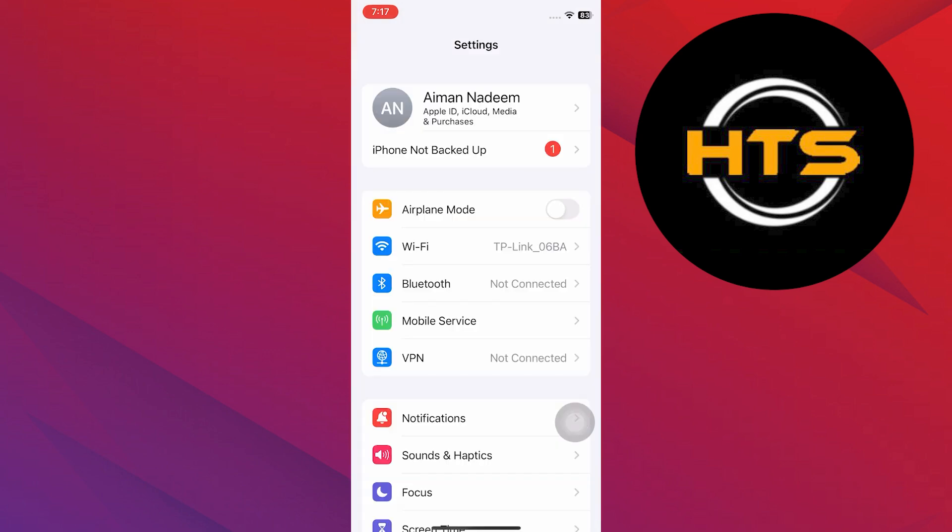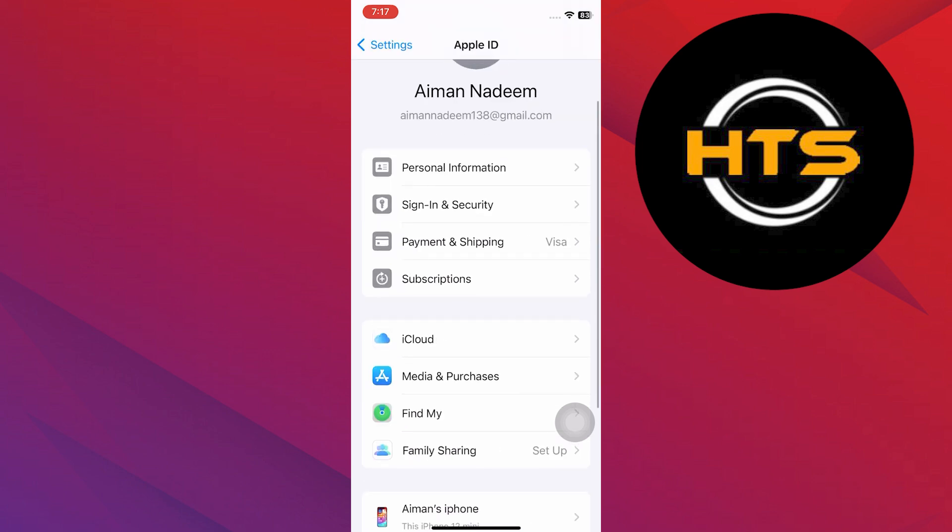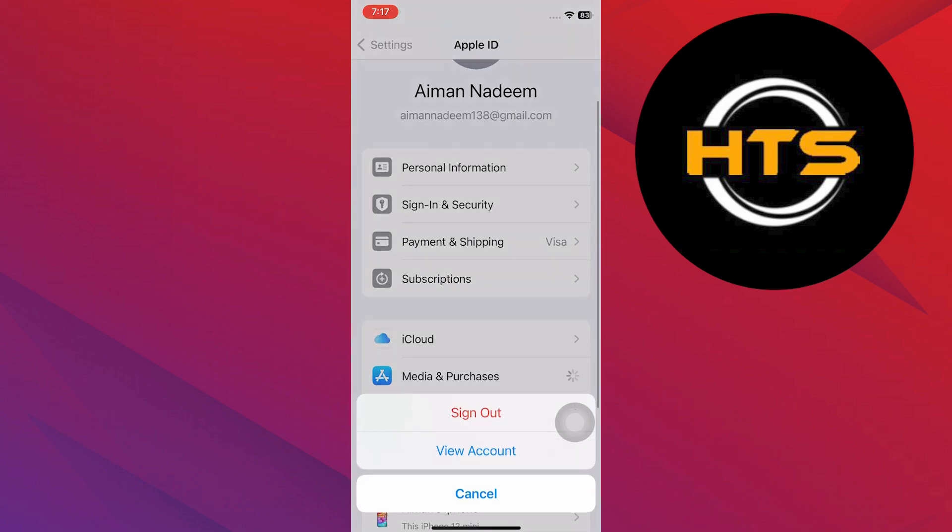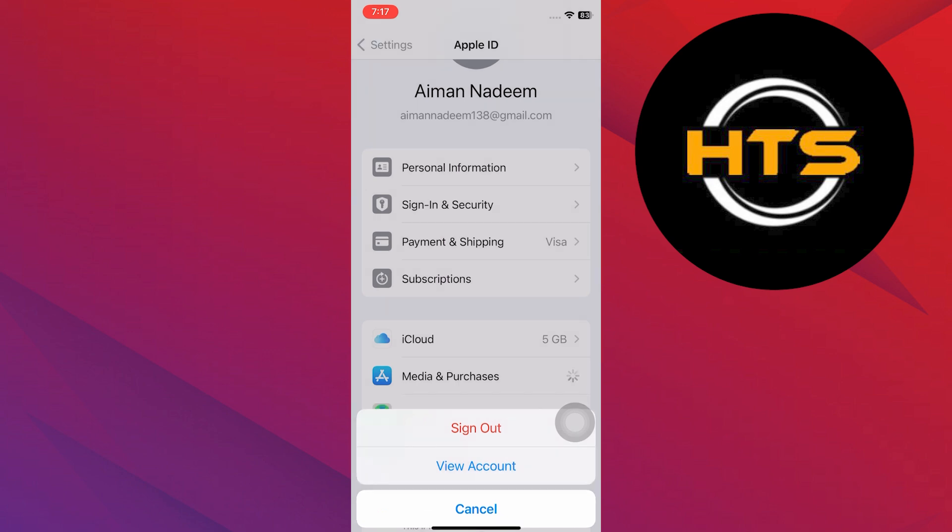To do this, open the Settings app. Now, tap on the Apple ID option at the top. There, tap Media and Purchases and then select View Account.